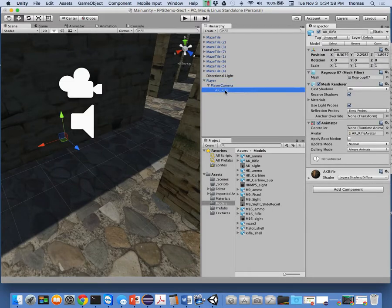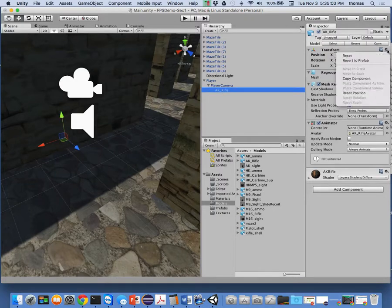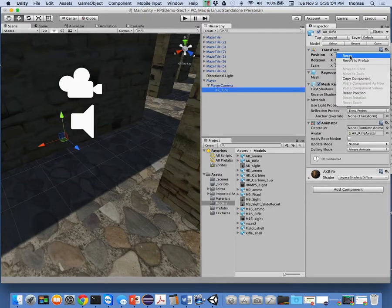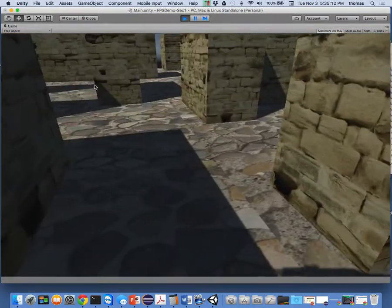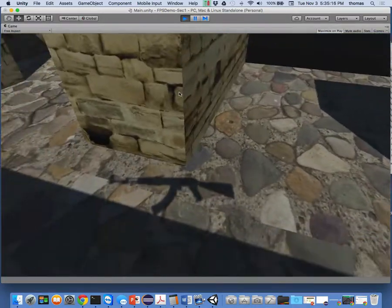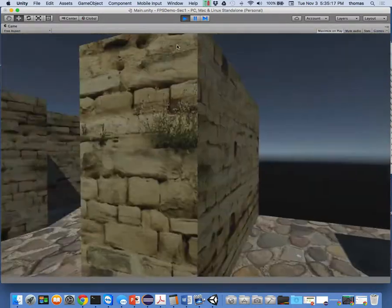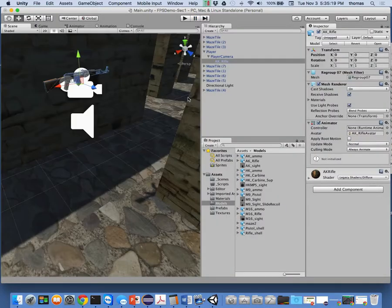I need to reset the position so I can actually see it. Right-click, reset — and there's my camera on the left. If I play the game now, you'll see nothing, because where is my camera? It's sitting on my head. This is not good. The AK rifle has to be properly positioned in my scene.